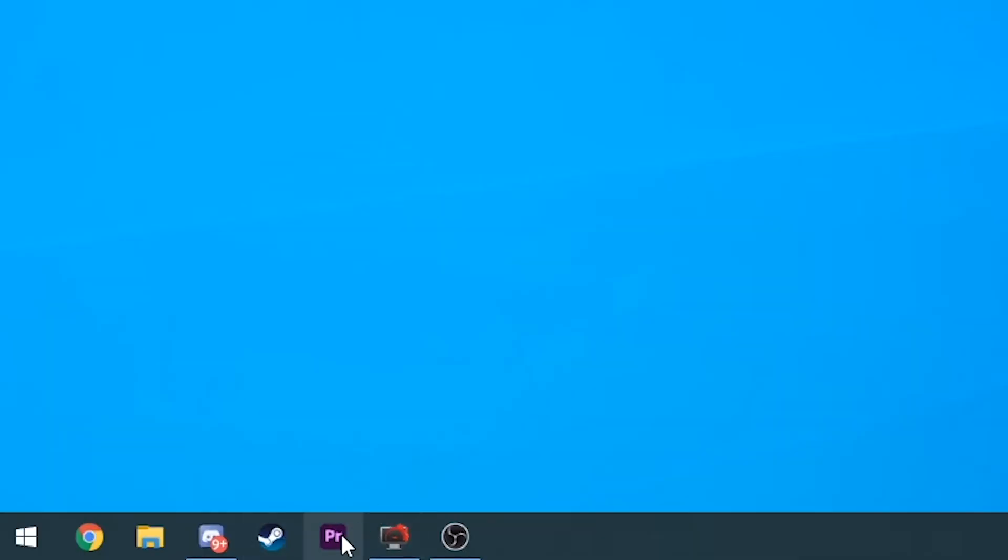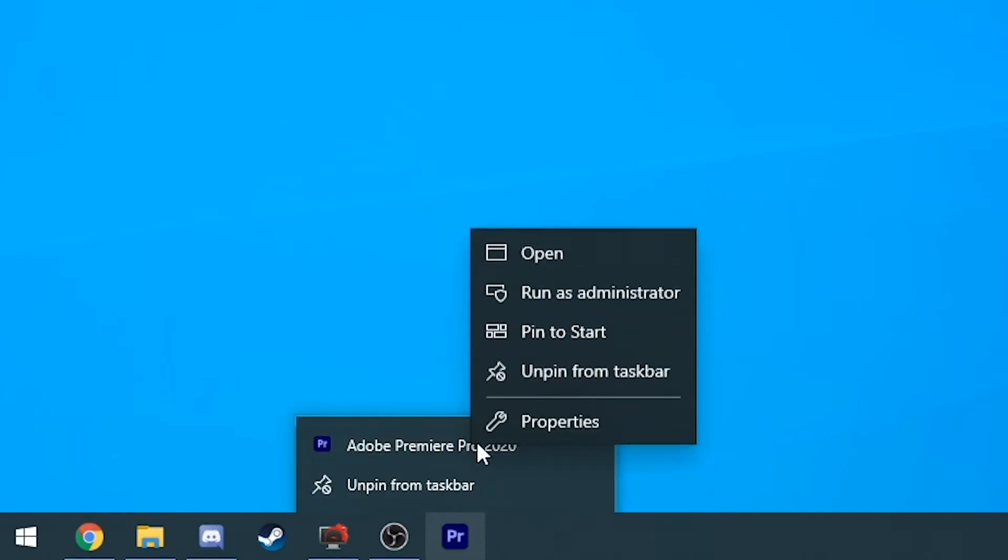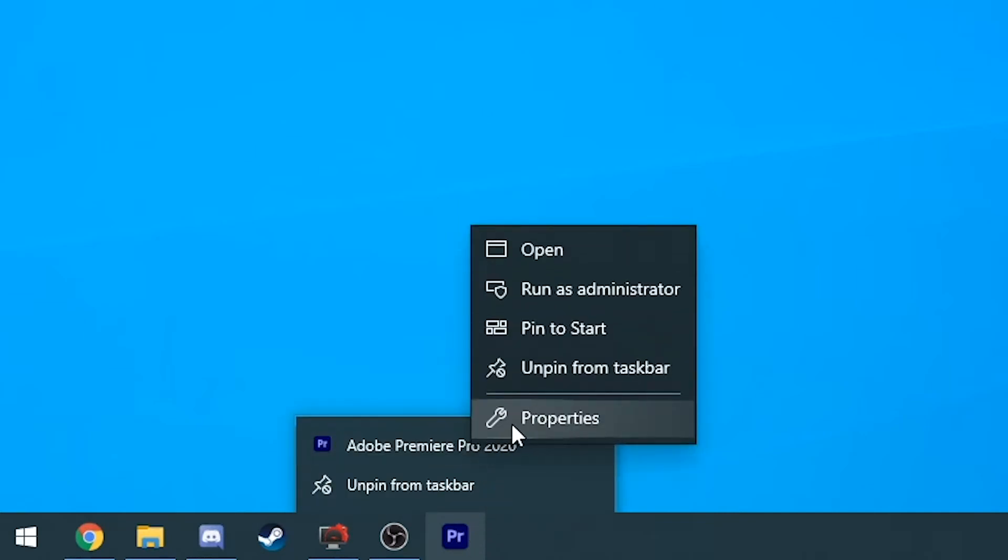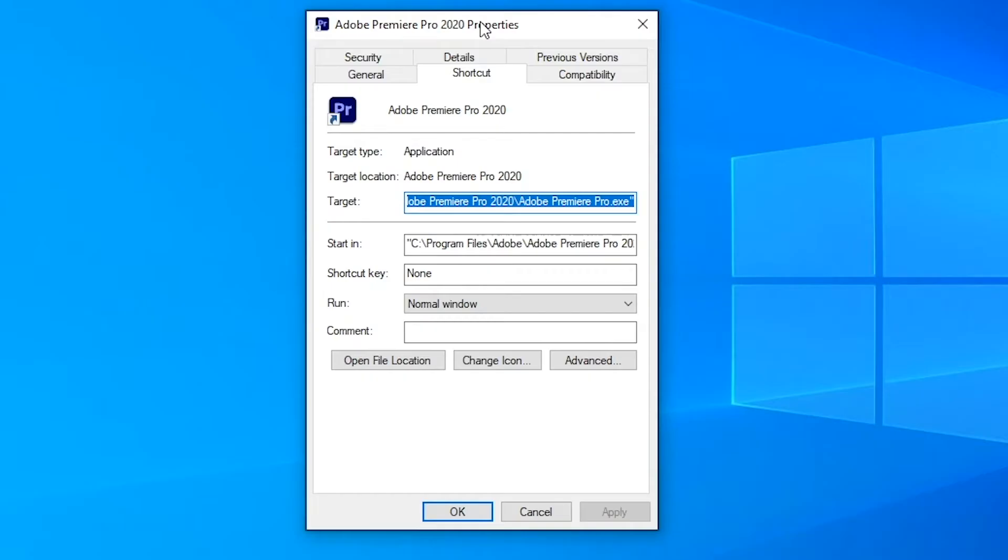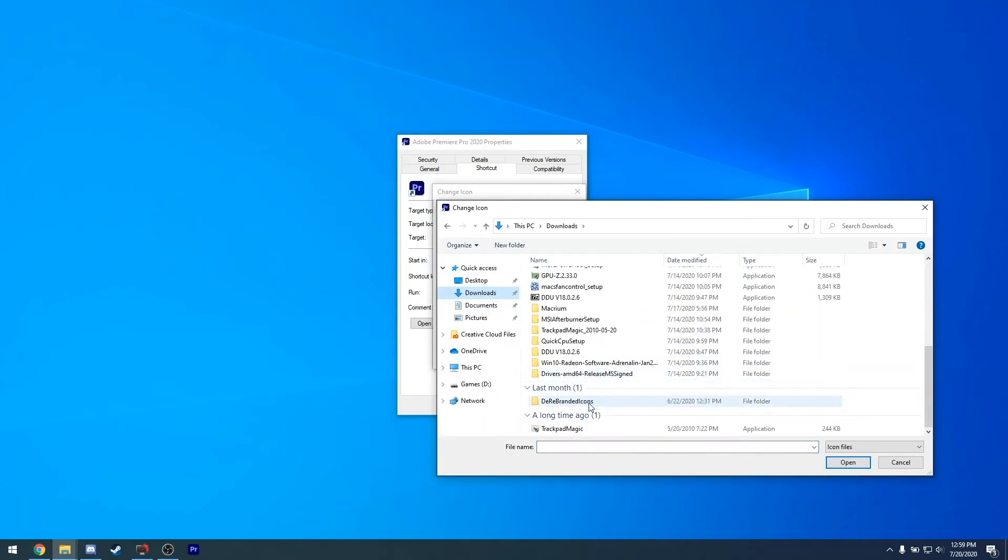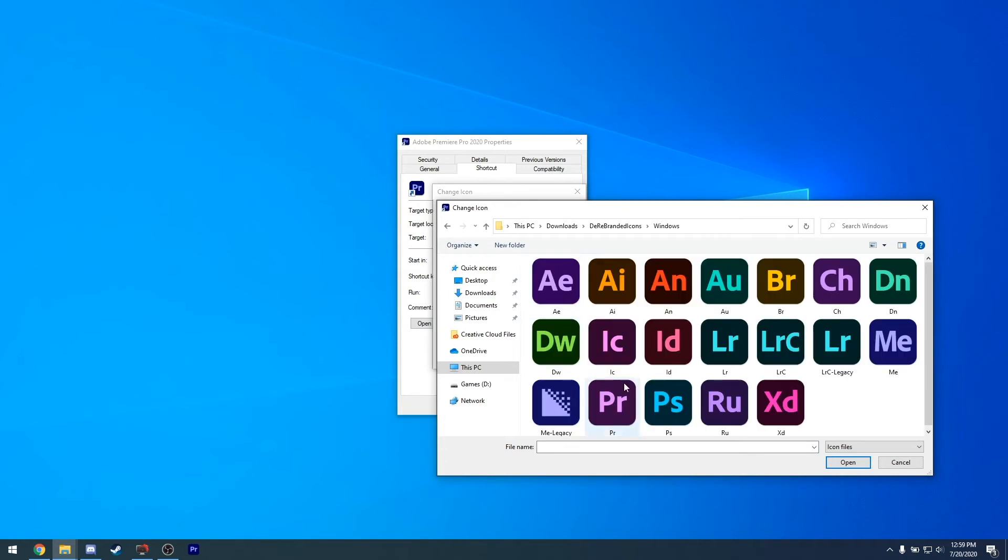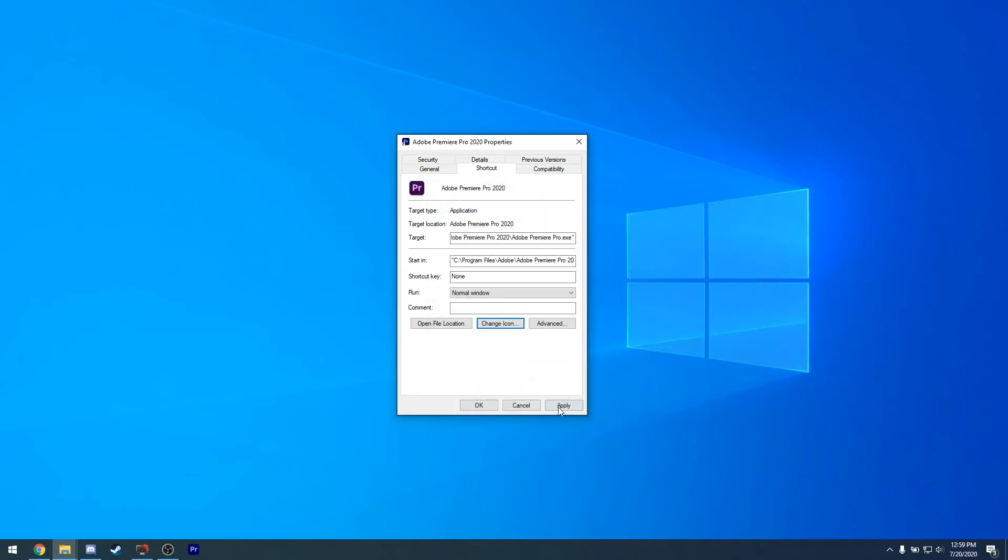When you have a program sit in your taskbar, Windows actually creates a shortcut for you, so all we have to do is right-click the taskbar icon, right-click on Premiere, then hit Properties. The window that shows up will have an option to change the shortcut icon. Direct it to the folder where you extracted the icons, and you're all set.